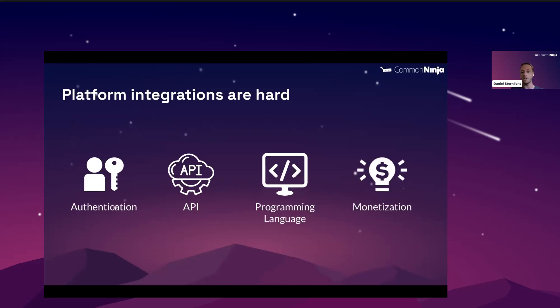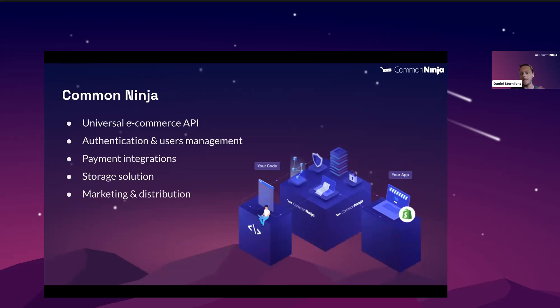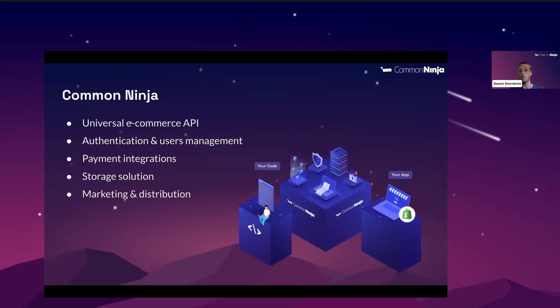This is why we actually built Common Ninja. Common Ninja is a platform that will significantly reduce the time it takes you to integrate with e-commerce platforms. With our universal API, you will be able to build your app once and launch it across multiple platforms. The idea is that you will be focused on building your amazing app and we will take care of the rest. Authentication and user management, webhook handling and normalization, a single API that you can work with, a payment solution for monetizing your app, supporting both one-time payments and recurring payments, and you'll be able to work with any payment platform you want, like Stripe or PayPal or Paddle.